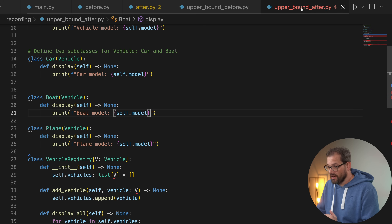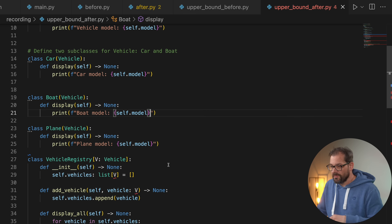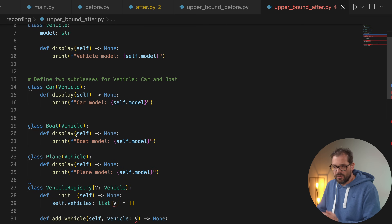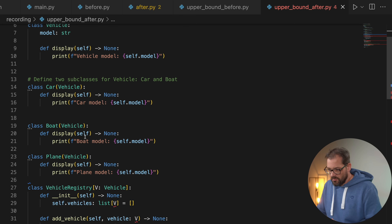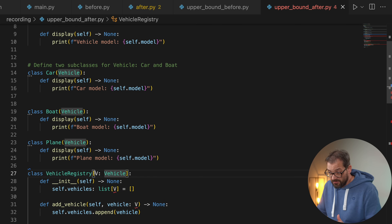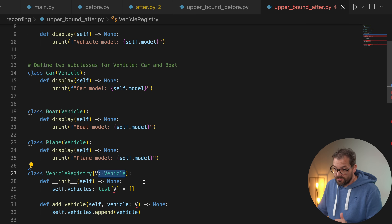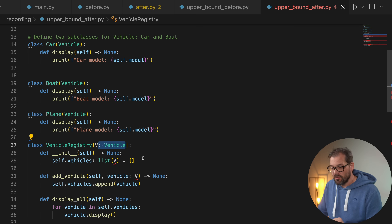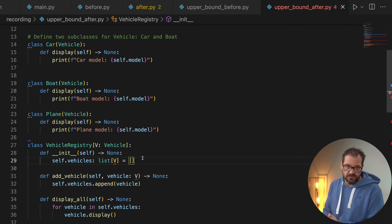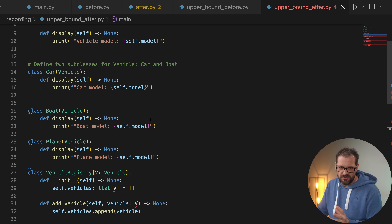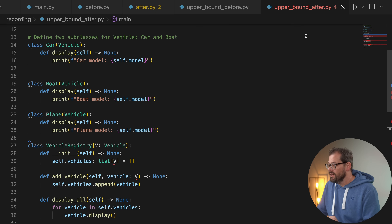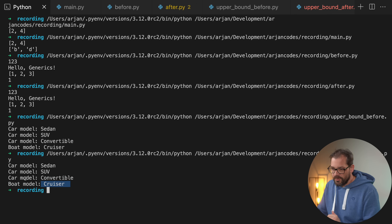That's what the upper bound does — but defining it still uses TypeVar, which is cumbersome. In Python 3.12 this becomes much easier. The `Vehicle` class and its subclasses are the same, but `VehicleRegistry` is now a generic class based on `V` where `V` is bound to `Vehicle`, defining the upper bound. It works exactly the same way but uses Python 3.12 generics syntax. Running this gives exactly the same output.